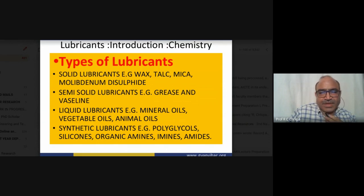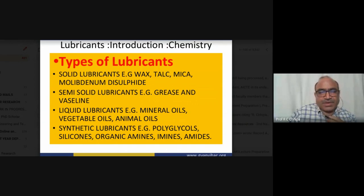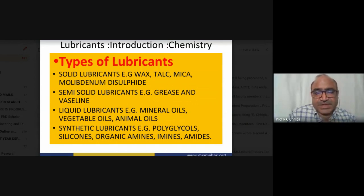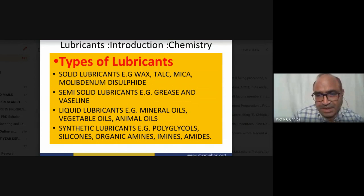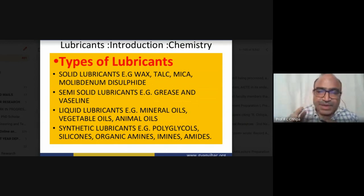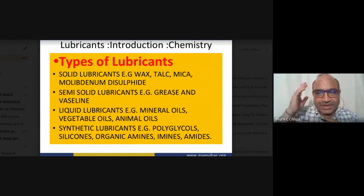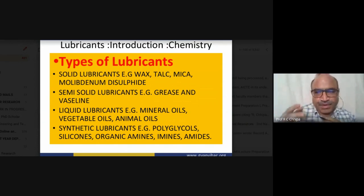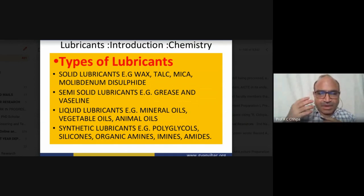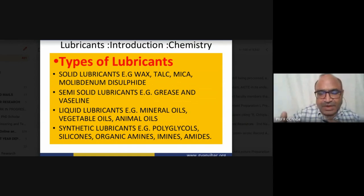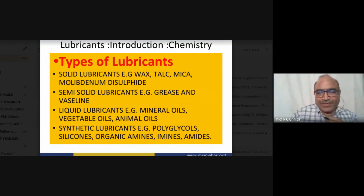Lithium soap is prepared with lithium, and barium soap also exists. Vaseline is an example of a semi-solid lubricant. Vaseline is used in winter and for lubrication purposes — to reduce friction so that skin remains active. Facial creams are also semi-solid lubricants.